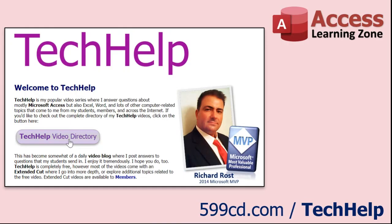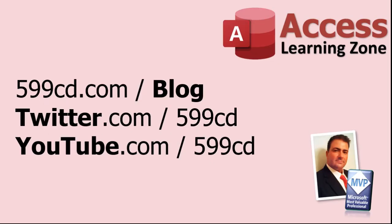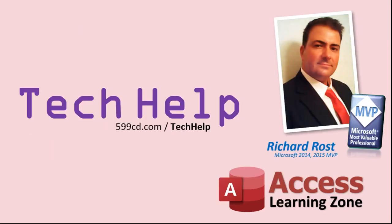Want to have your question answered in a video just like this one? Visit my Tech Help page on my website, and you can send me your question there. While you're on my site, feel free to stop by the Access Forum. Lots of good conversations happening there. Be sure to follow my blog, find me on Twitter, and, of course, YouTube. Once again, my name is Richard Rost. Thank you for watching this Tech Help video brought to you by AccessLearningZone.com. I hope you enjoyed this video and that you learned something today. I'll see you again soon.